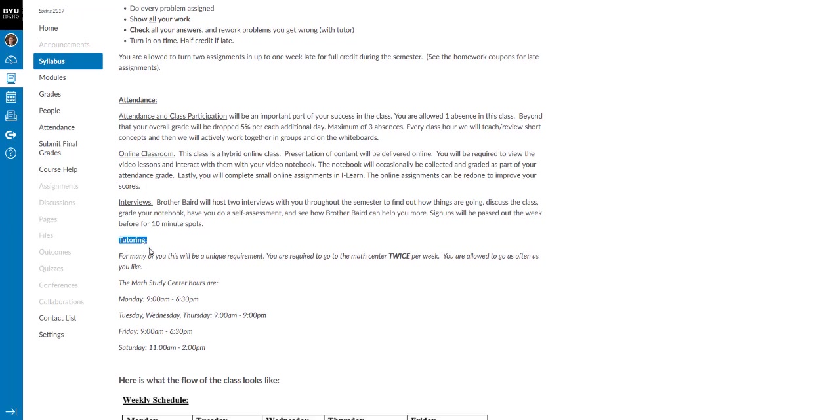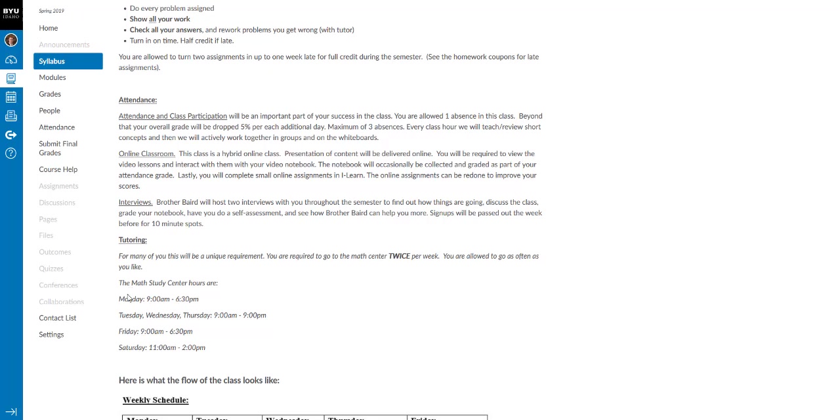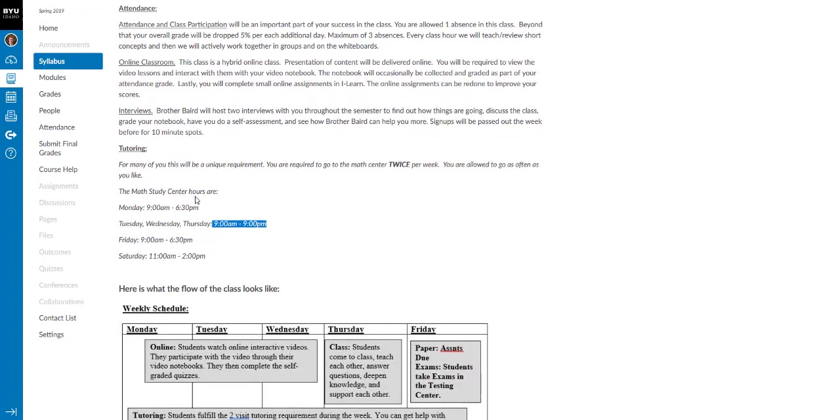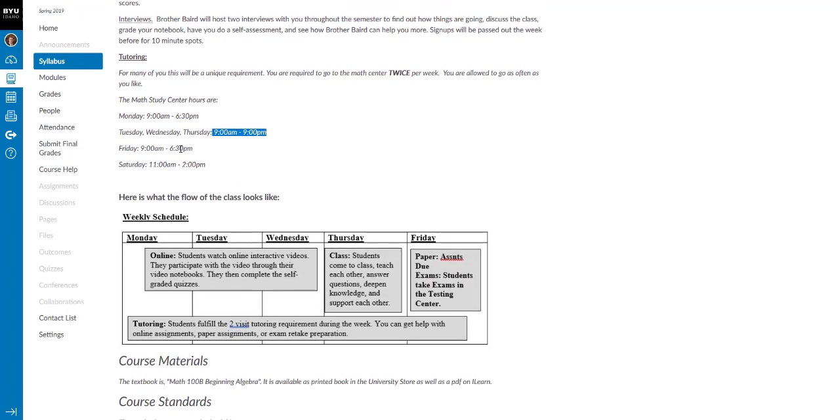Tutoring. You will be required to go to tutoring for this class, Math Center, twice per week. And you're allowed to go as often as you'd like for free. And here are the hours. Notice that it's open like all the time. And so, yeah, it will fit your schedule. If you say you don't have time for that, oh, whatever. Everybody has, you've got to set aside some time. You need to.